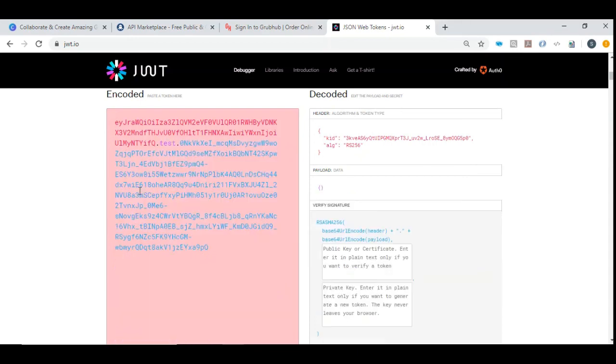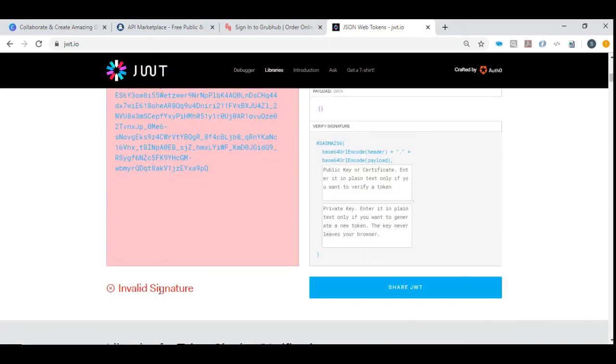Suppose I screw up this particular token and then it says it's invalid signature.